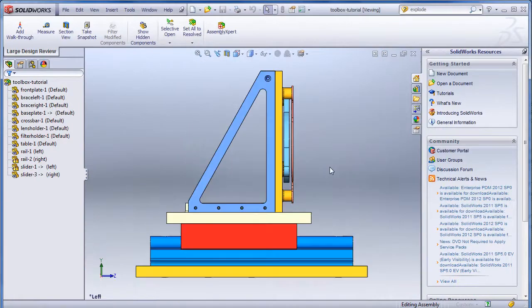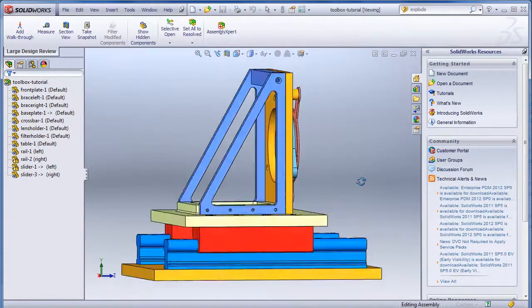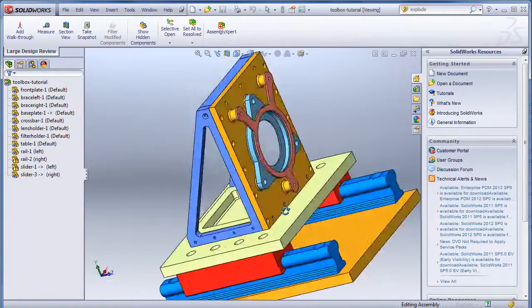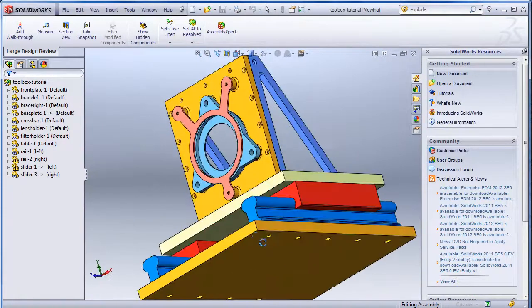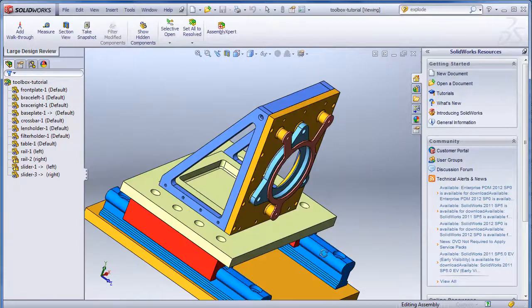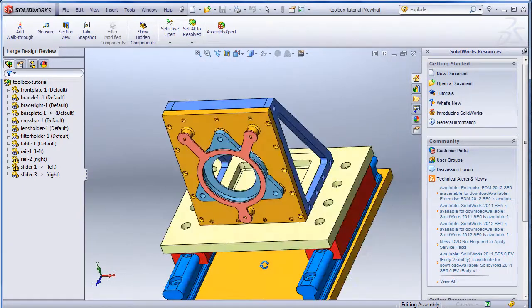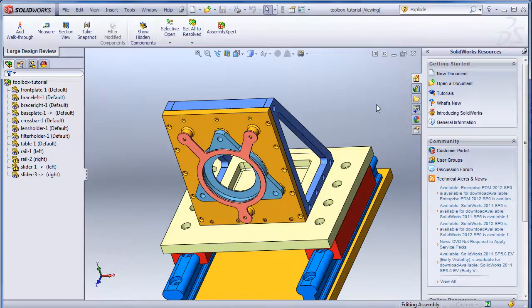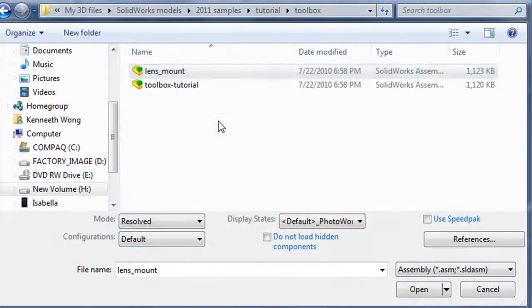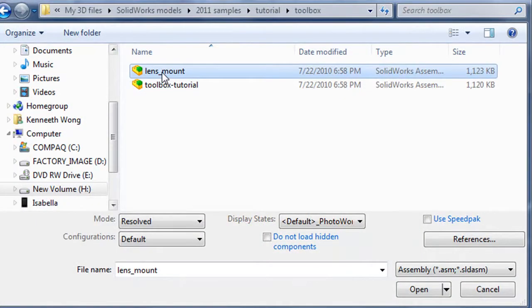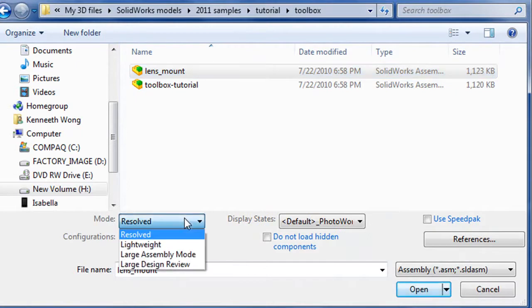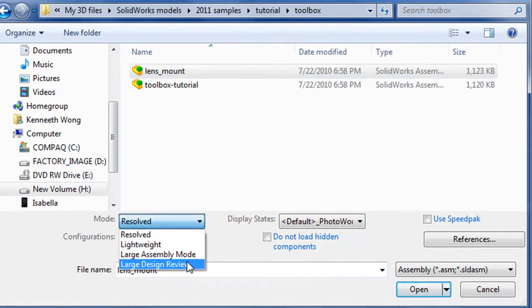The other performance improvement trick that comes in version 2012 is the Assembly Review mode. Instead of opening your assembly as a fully resolved assembly model with all its solid parts loaded into your machine's virtual memory, you can open your assembly in the Assembly Review mode.